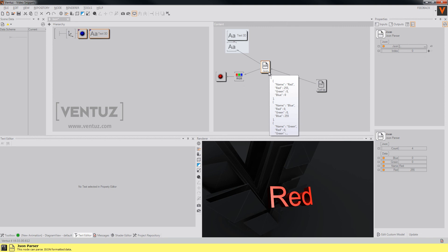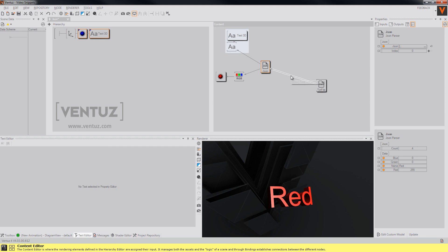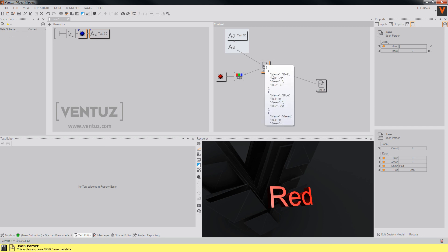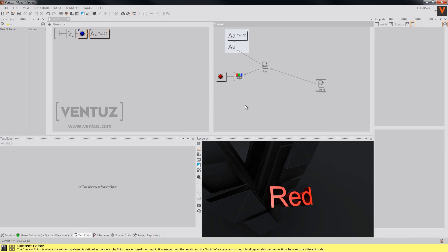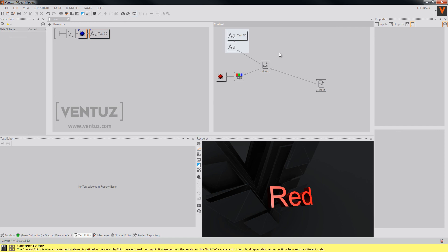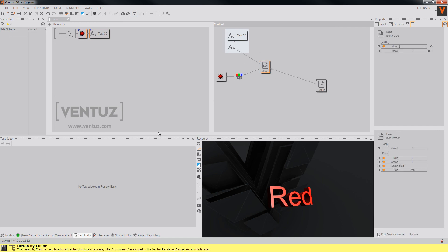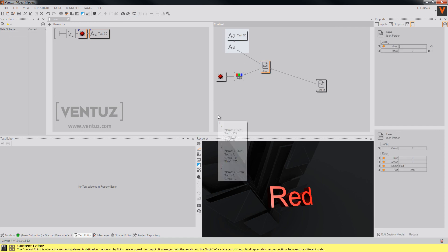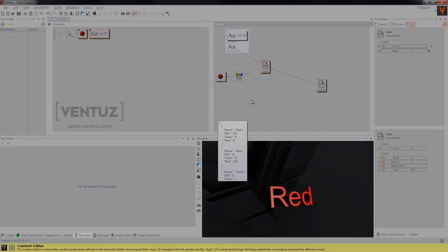You can use any other of the objects that you created or any other array and so on. And I hope you enjoyed this tutorial and now know how to use this parser node and I hope I will see you in our next videos, so until then bye!